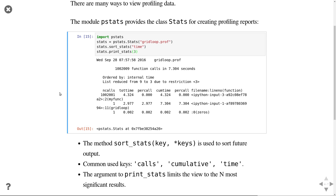With sort_stats you can sort your statistics by any column: calls for the number of calls, cumulative for cumulative time, or time for total time. You can also pass a number argument to print_stats to limit the output to that many entries.